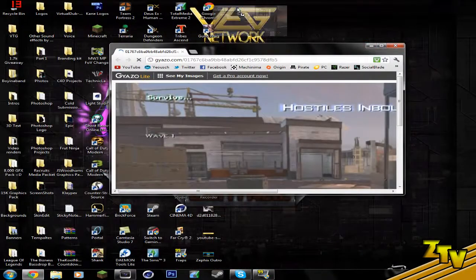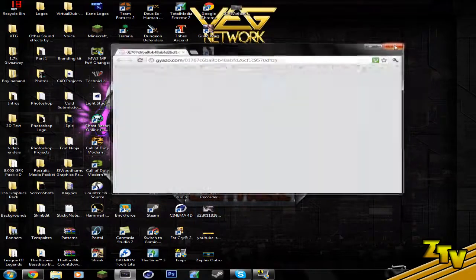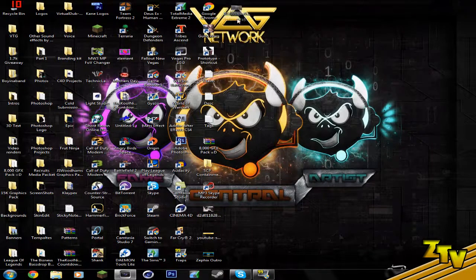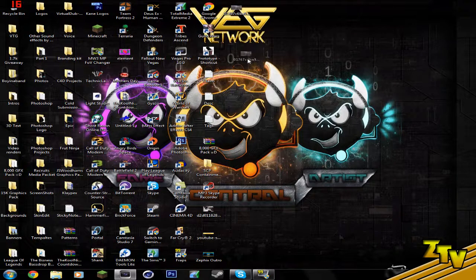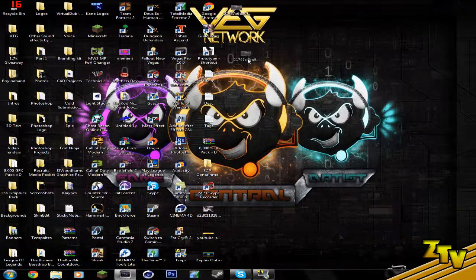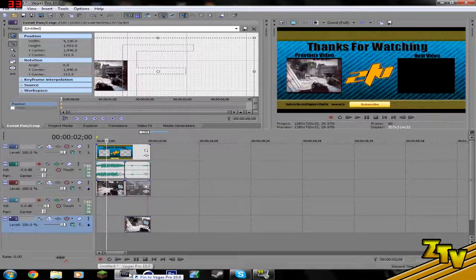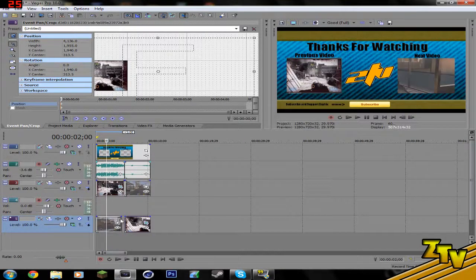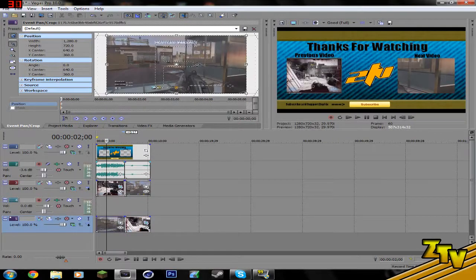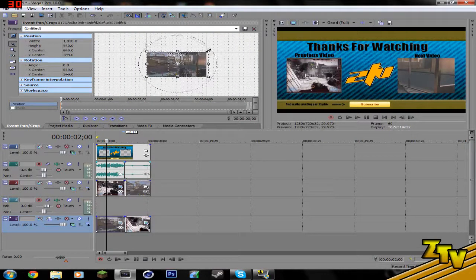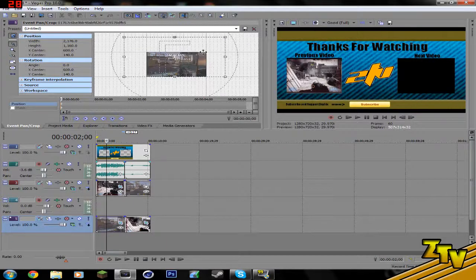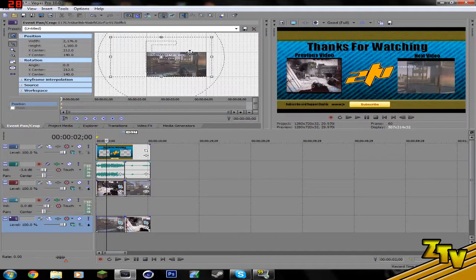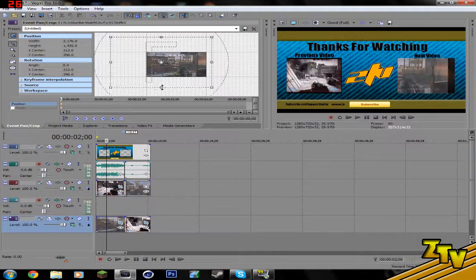Then what you have to do with a screenshot is... Sorry guys, my computer is like flipping out, I don't know what's going on. But what you have to do is take the screenshot, put it in Vegas, and then drag it to wherever you need it.